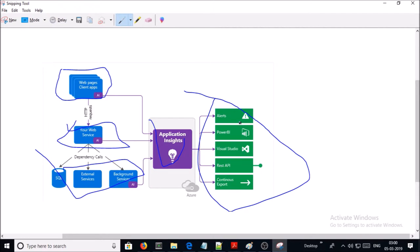or if you don't have the privilege to add an instrumentation package in an existing application that is running on a production environment, you can install the Application Insights agent on the IIS web server to monitor your application via Application Insights.